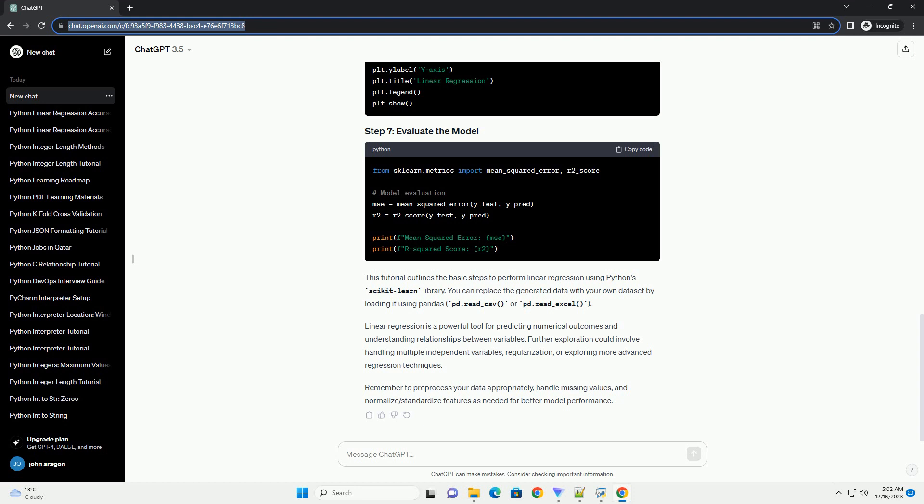This tutorial outlines the basic steps to perform linear regression using Python's scikit-learn library. You can replace the generated data with your own data set by loading it using pandas, pd.read_csv, or pd.read_excel.